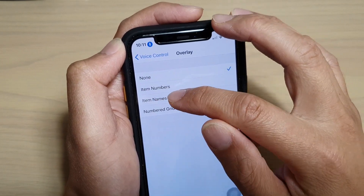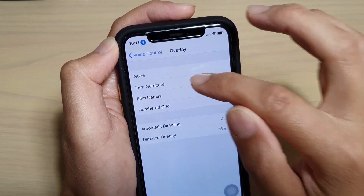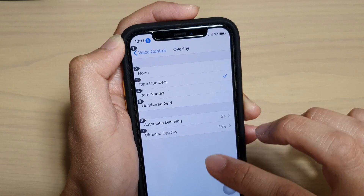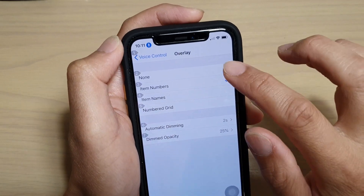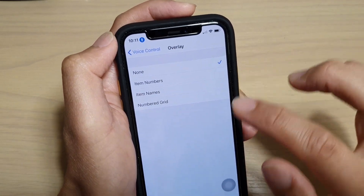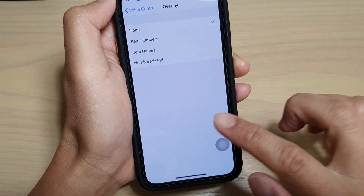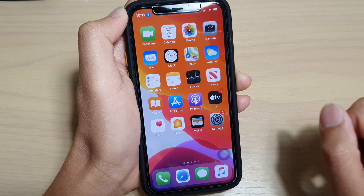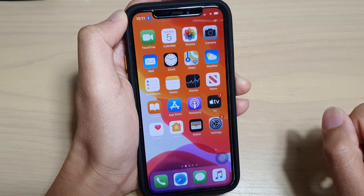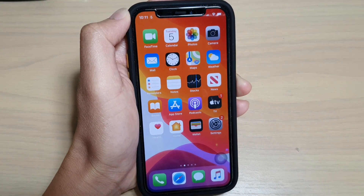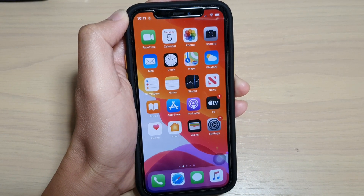You can tap on the numbers instead of the names, so they are quite useful. Finally, you can simply swipe up to go back to your home screen. Thank you for watching this video, please subscribe to my channel for more videos.